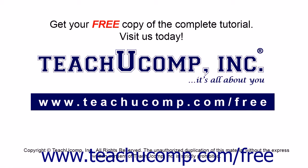Get your free copy of the complete tutorial at www.teachucomp.com/free.